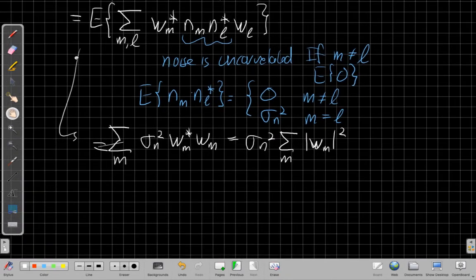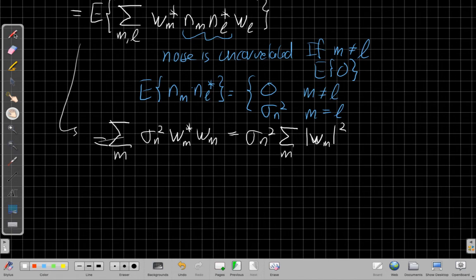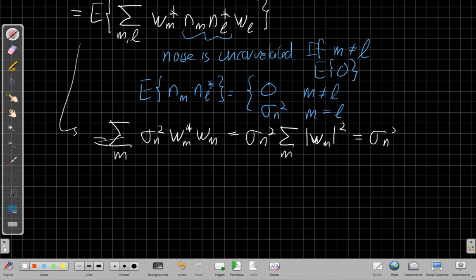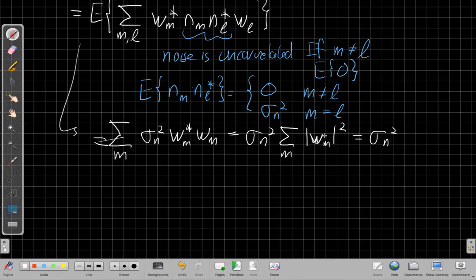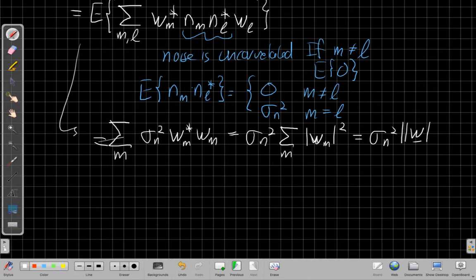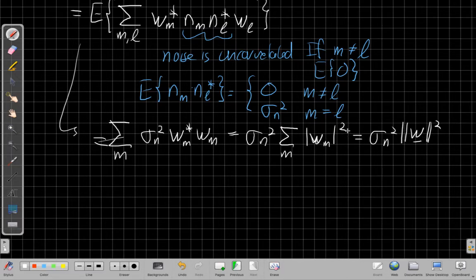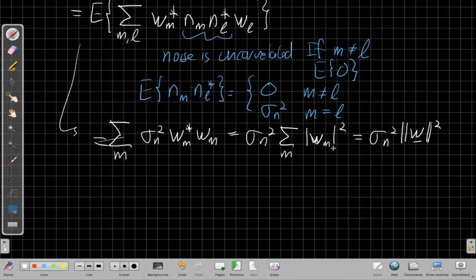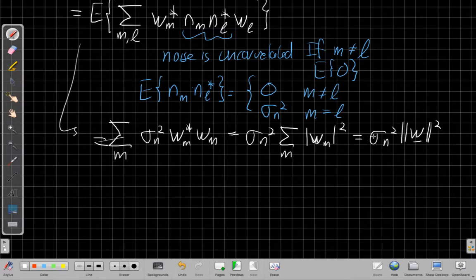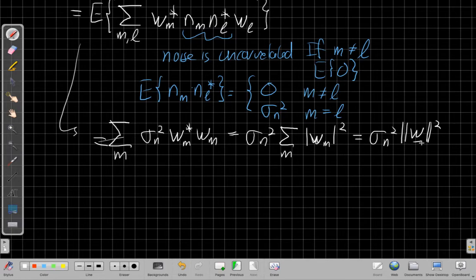And now at this last step, I put this back into vector form. The sum of the magnitude squared of a vector is the norm squared of that vector. So I can say this is basically what I would get for the weight vector W. What I found is that the noise gain is multiplied by, the input noise variance is multiplied by the magnitude W squared of the noise vector.